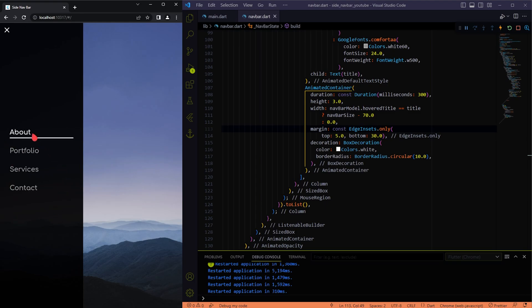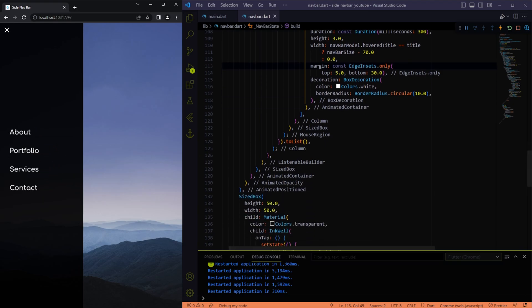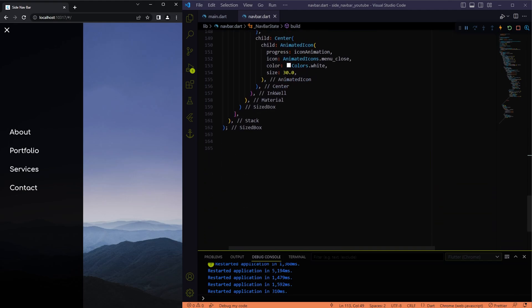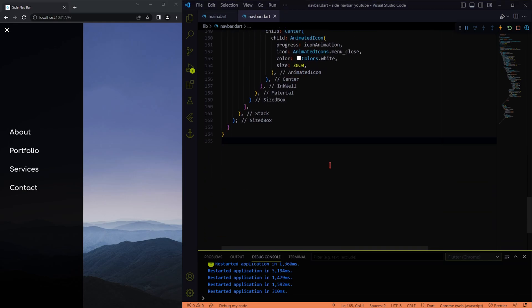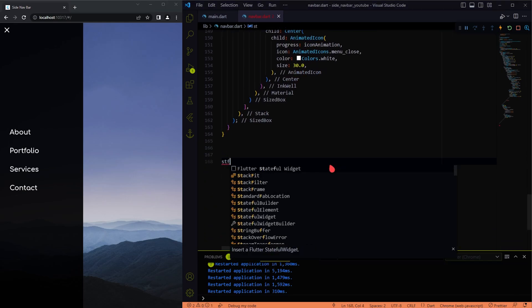Our next challenge is to make the titles appear one by one from the left. To achieve this, let me create a separate statefull widget called Entry Animation, which will handle this animation with a delay for every title.